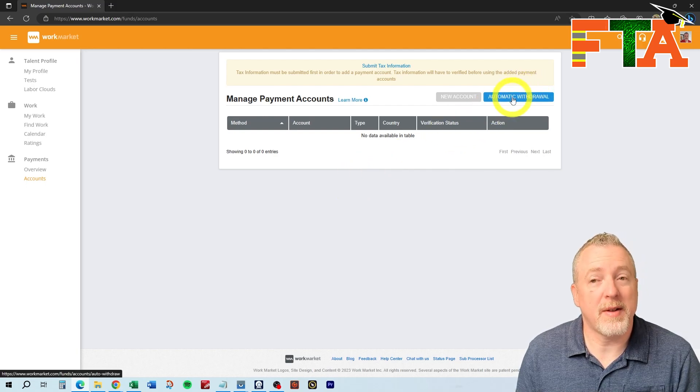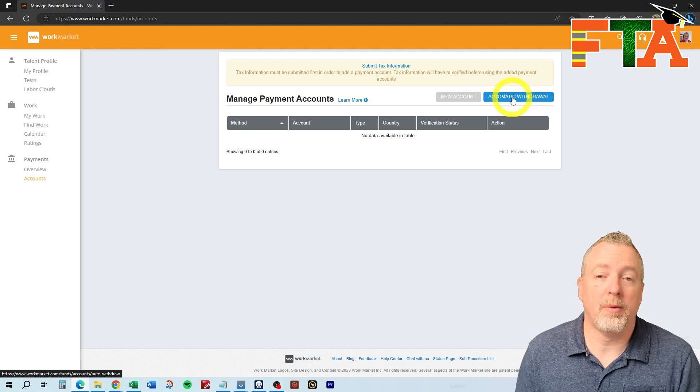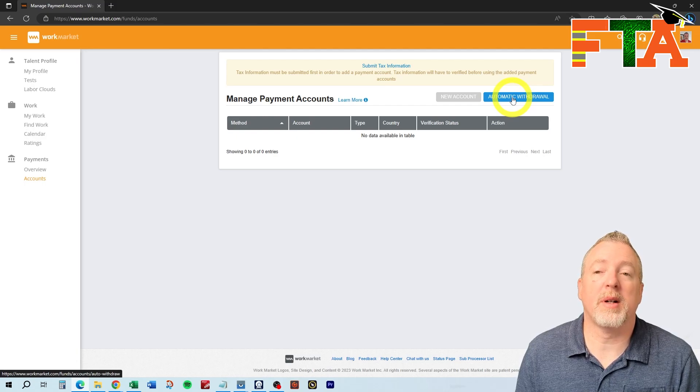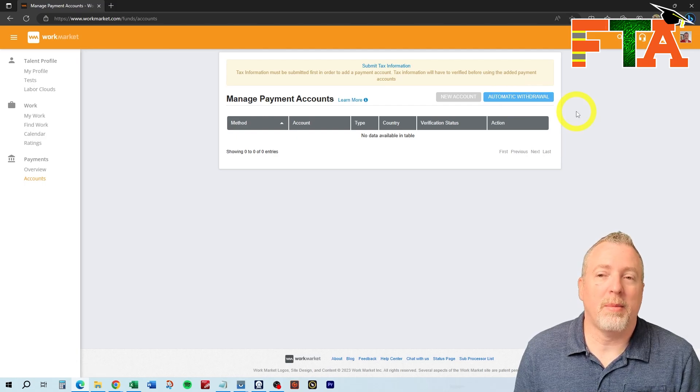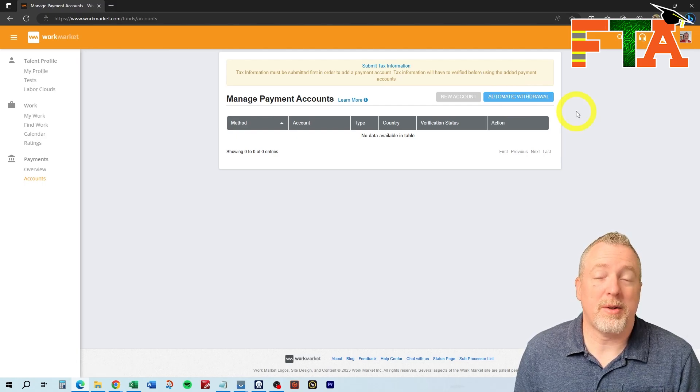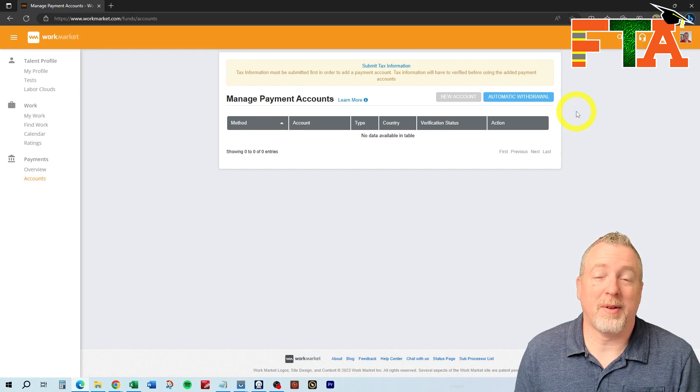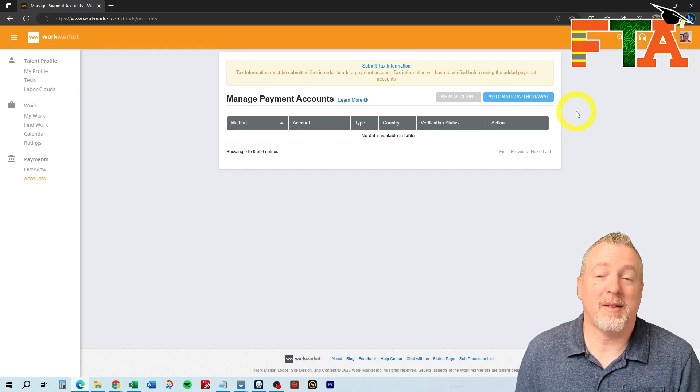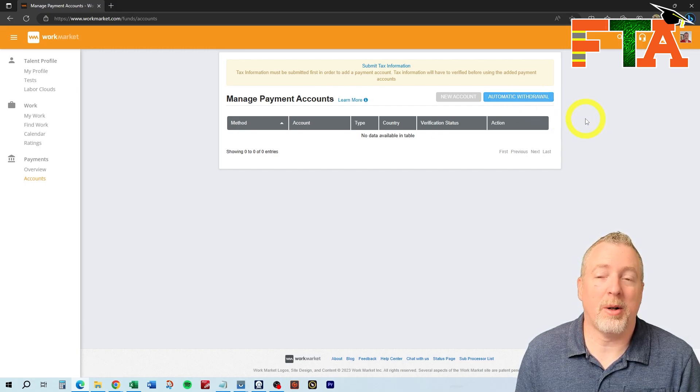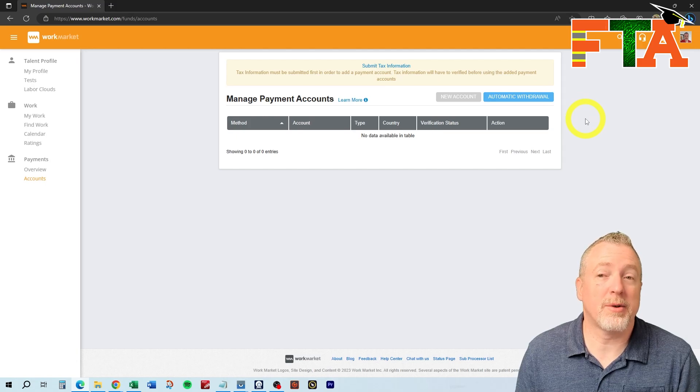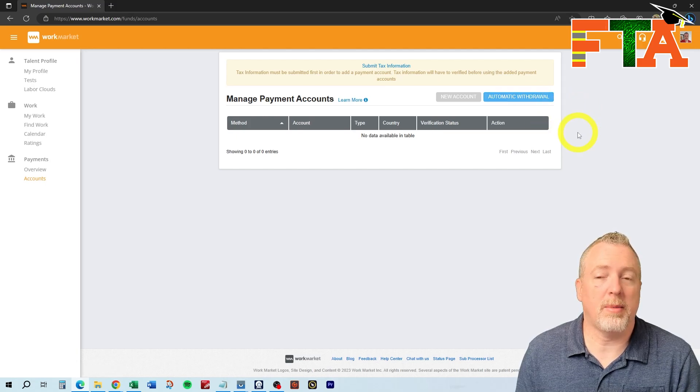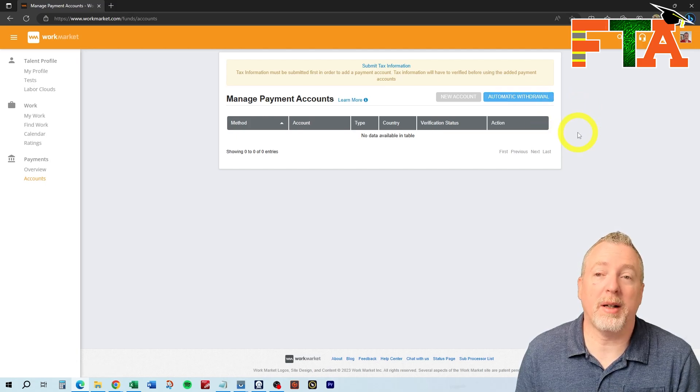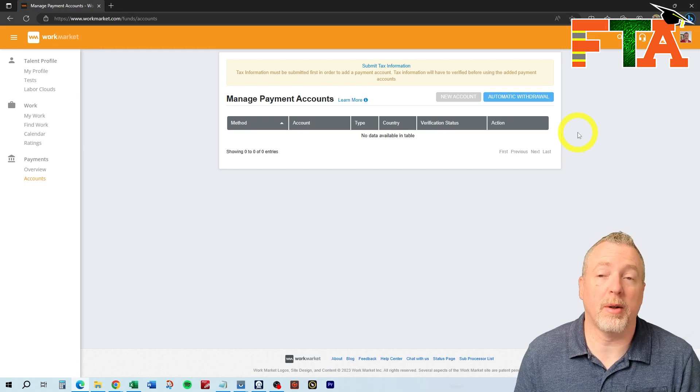And you can also set up automatic withdrawal. If you don't set this up, then you will have to manually do a withdrawal every time money hits your account. I don't know why somebody would want to manually transfer the money because it might hit and you forget about it and it sits there for a week. I set up mine for automatic withdrawal. There's no extra fee for it. That way the money will just automatically go to your bank as soon as a buyer releases payment on a ticket.